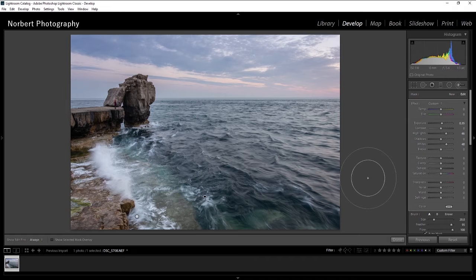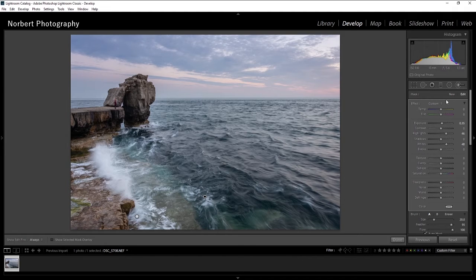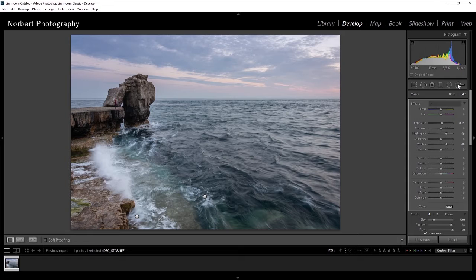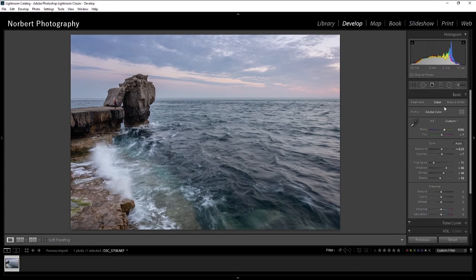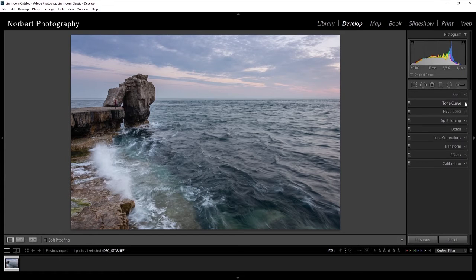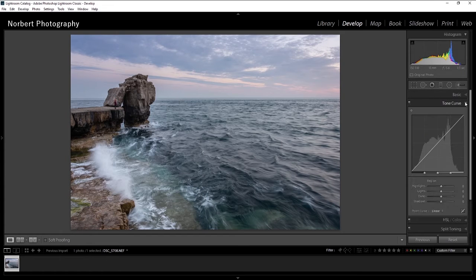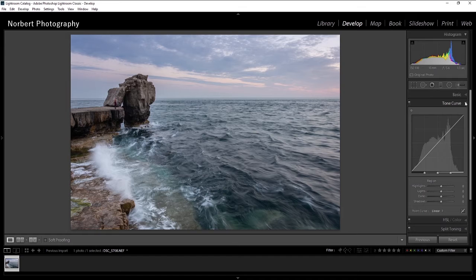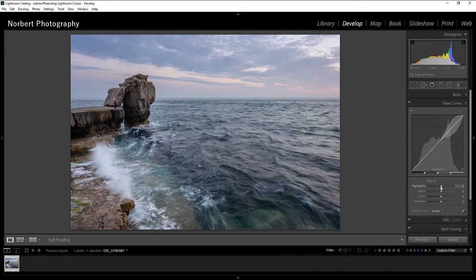And what else I can do, let's go with the tone curve. Let's see what we can do with that. So you can bring your image more to life with these sliders.